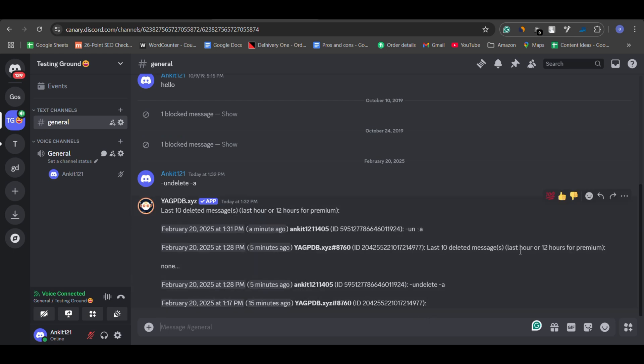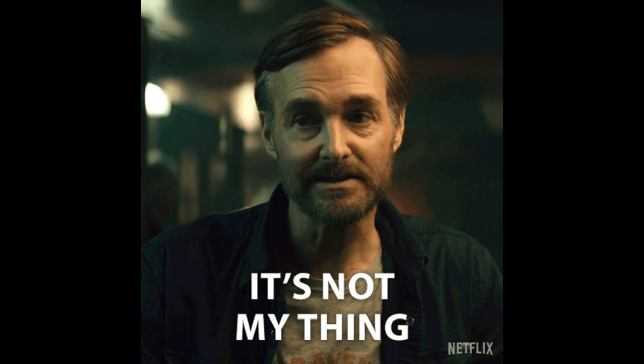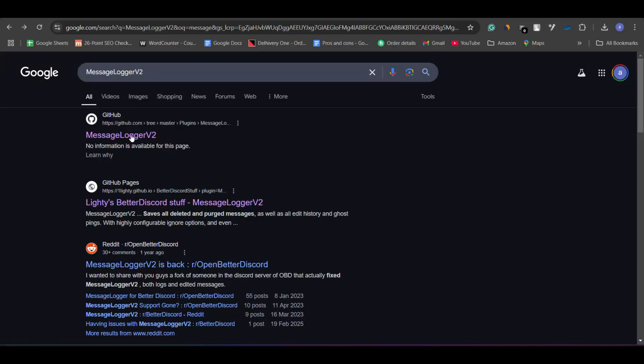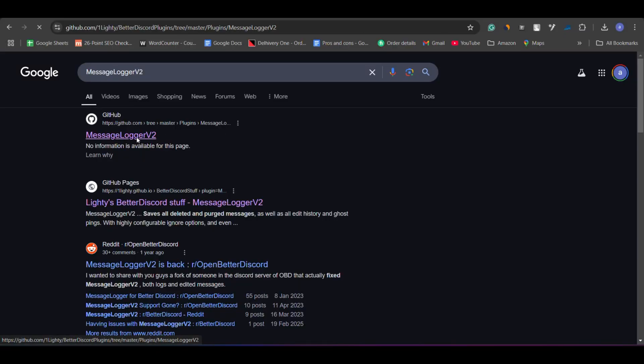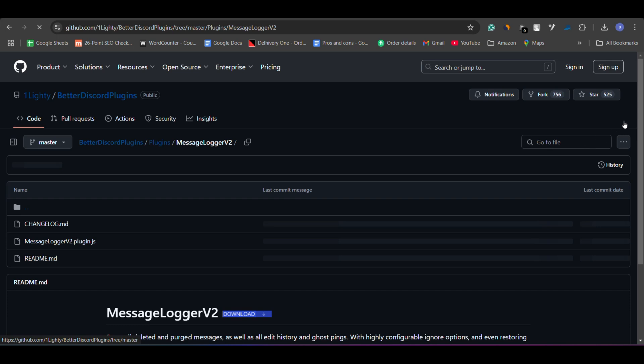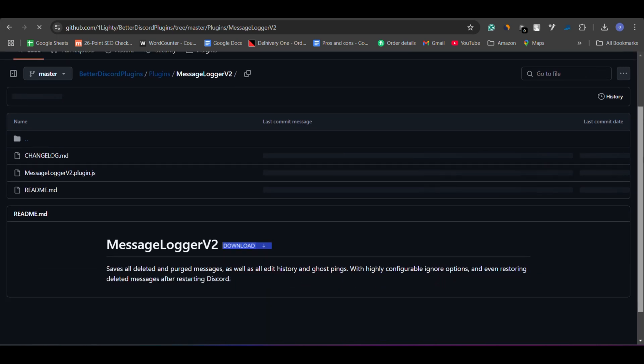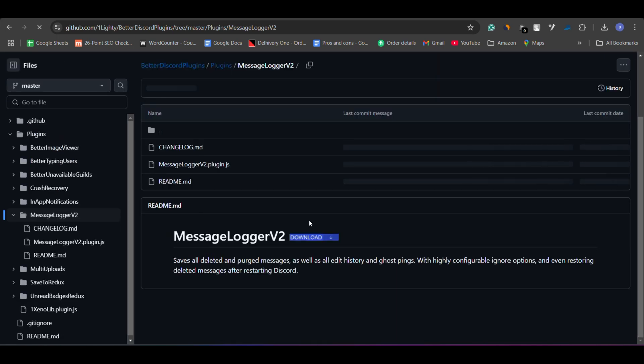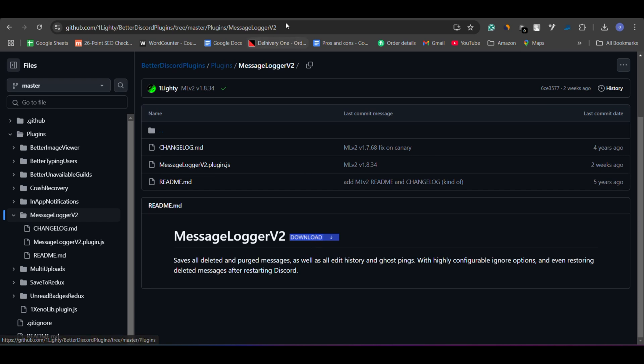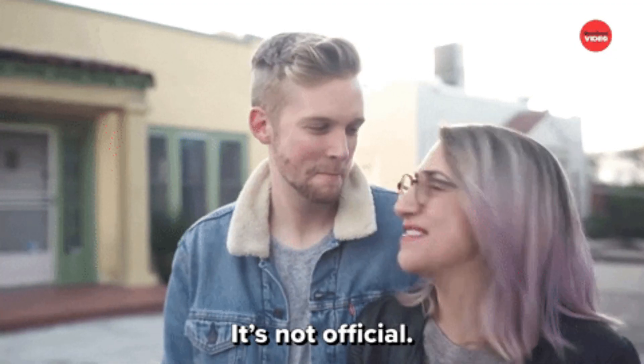If you upgrade to the premium plan, you can see deleted messages for the past 12 hours. If bots aren't your thing, there's also the option of using a third-party plugin called MessageLogger V2. It's a plugin for Better Discord that lets you view deleted messages in your server. However, keep in mind that Better Discord is not officially supported by Discord, so use this at your own risk.